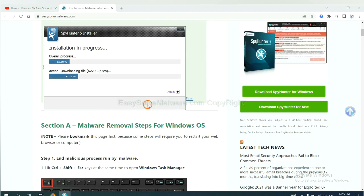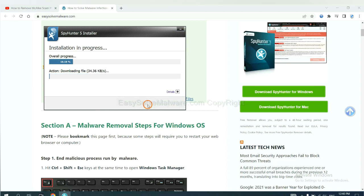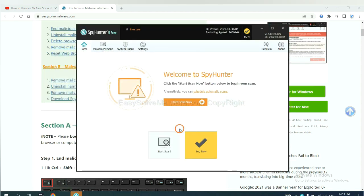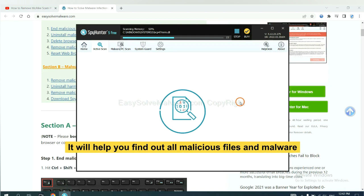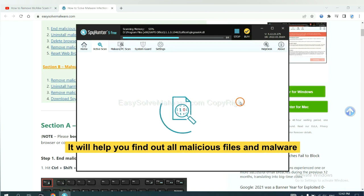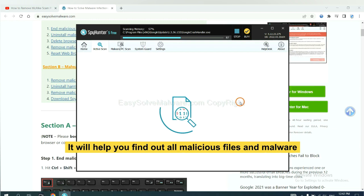Just wait about one or two minutes. When you finish, start a scan now. It will help you find out all malicious files and malware on your computer.